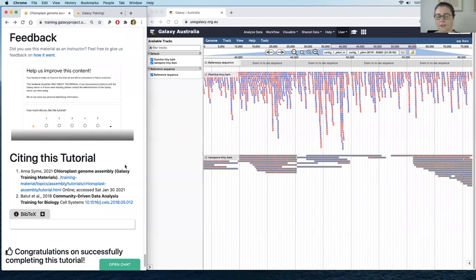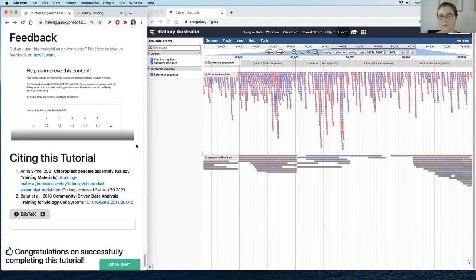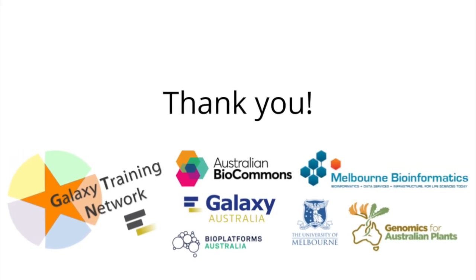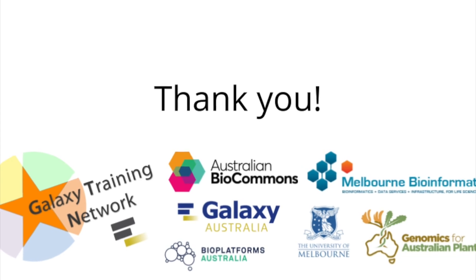That's the end of the tutorial today. Thank you very much for coming — we hope you found it useful. We'd encourage you to fill in the feedback form at the end of this tutorial, as that's really useful information for us. Don't forget there are lots of other really useful tutorials available in the Galaxy Training Network. Thanks very much.